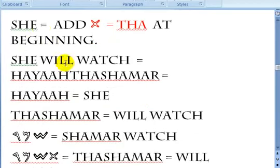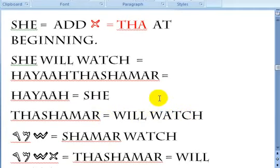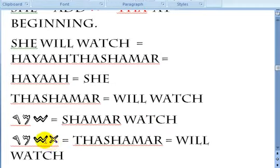For 'she', you add a 'tha' at the beginning of the word. With these letter combinations that you add to words, they change the tense as well as the gender or the number of people you're speaking about — those are key things to remember in order to really understand these lessons and the Torah. 'She will watch' is Hawa'ah tha shamar. Hawa'ah is 'she', and tha shamar means 'will watch.' Future tense.